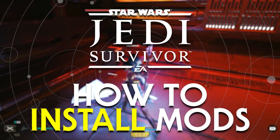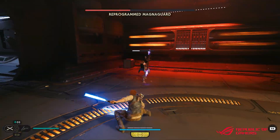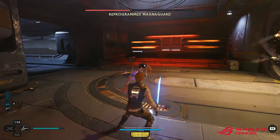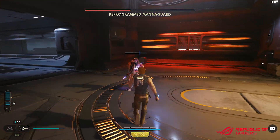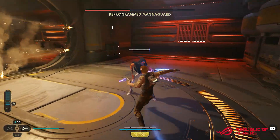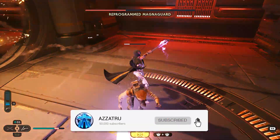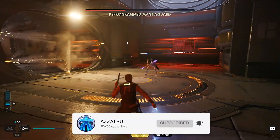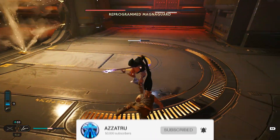In this Jedi Survivor video, I will be showing you how you can install mods for this game. Before we get into this tutorial, make sure you do subscribe to this channel so you won't miss any future news updates, tips and tricks, as well as mod videos for this game from me.